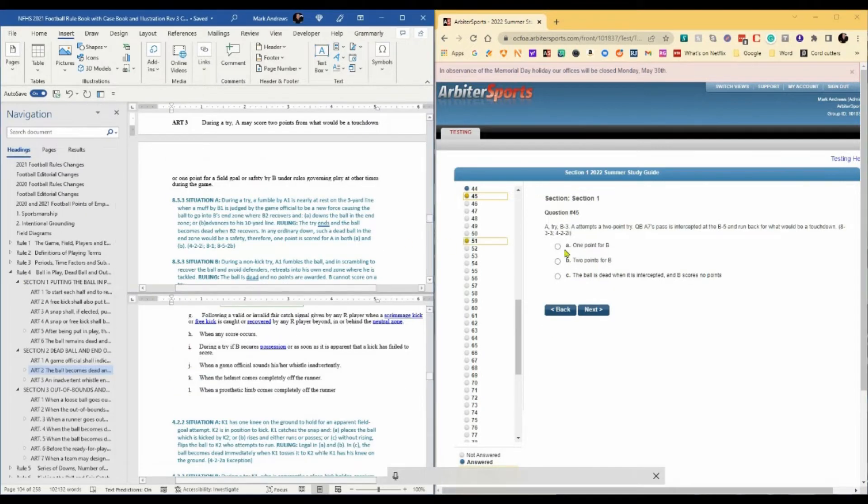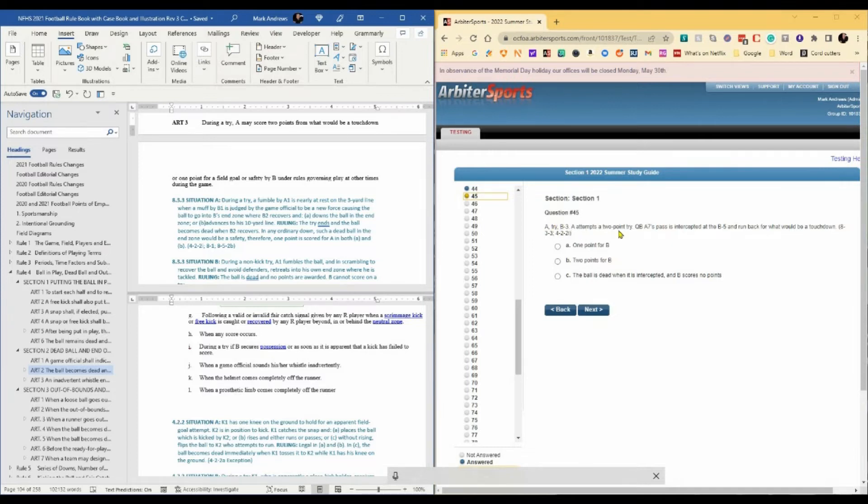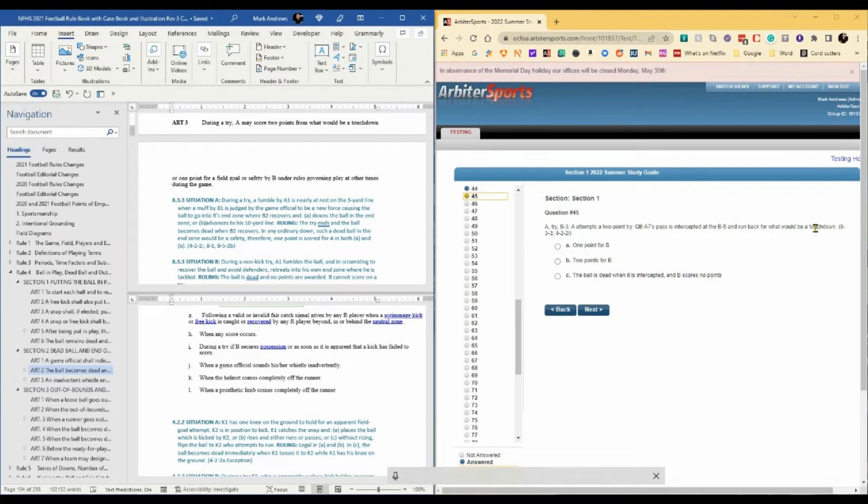Question 45. A try, extra point, from the B3. A attempts a two-point try. Quarterback A7's pass is intercepted at the B5 and run back for what would be a touchdown. Is this one point for B, is this two points for B, or is the ball dead when it's intercepted? B scores no points.